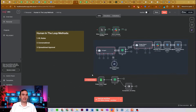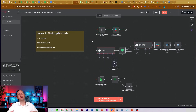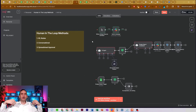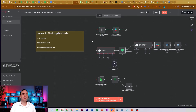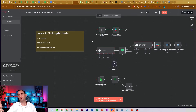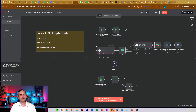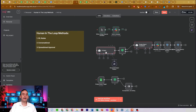My favorite process is what I call a conversational approval process. You'll see this in a lot of the different workflows I put out on my channel. The way it works is I have some sort of input that comes into an AI agent that has a structured output parser.